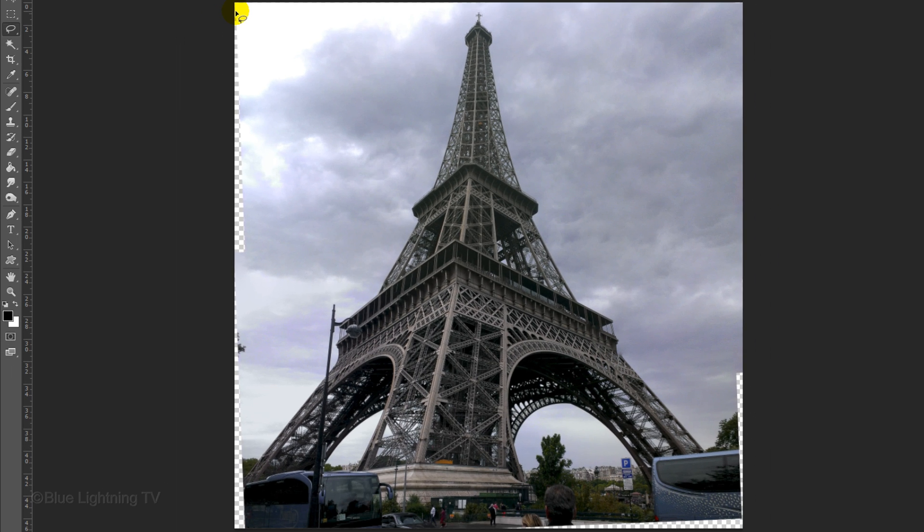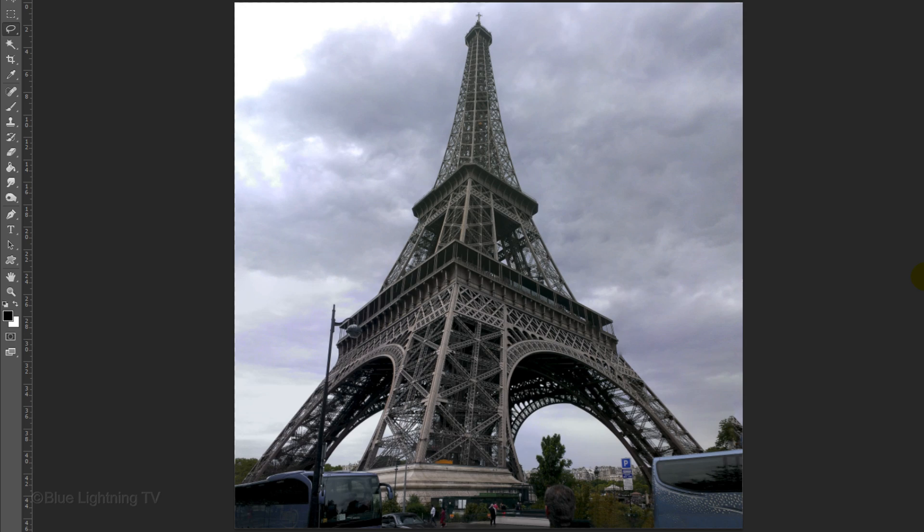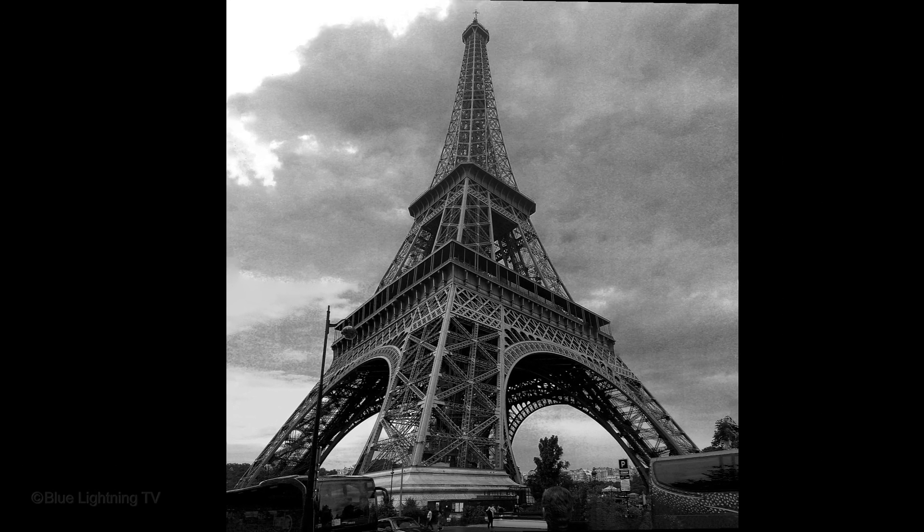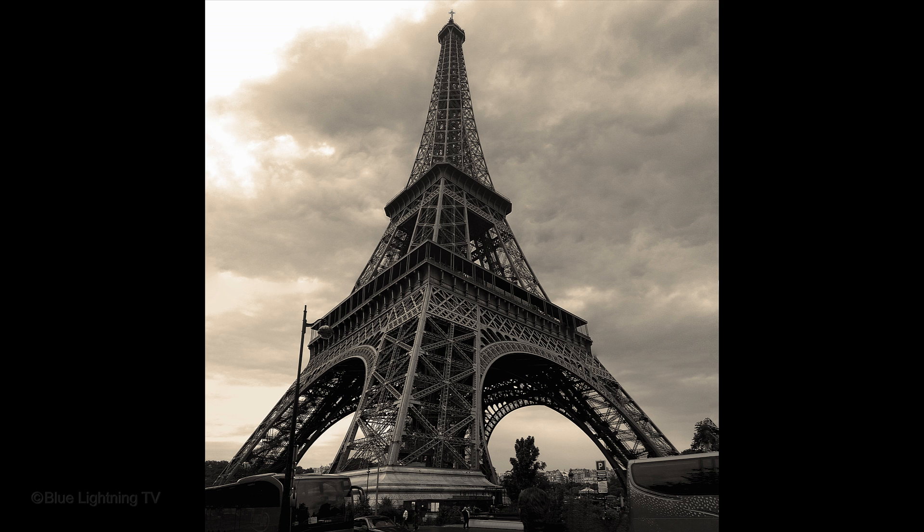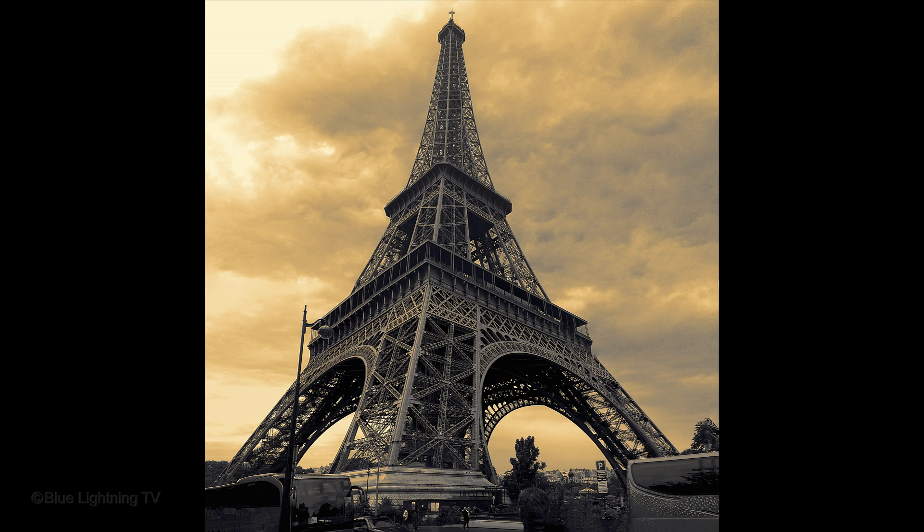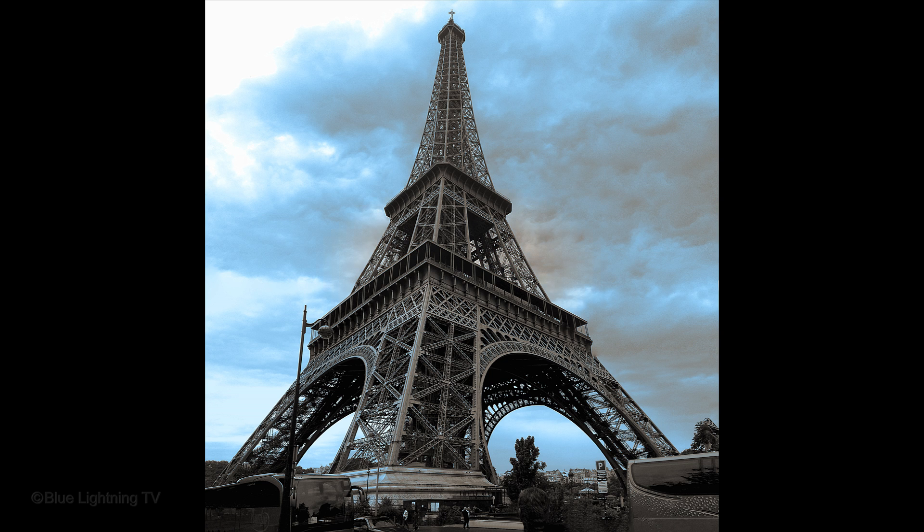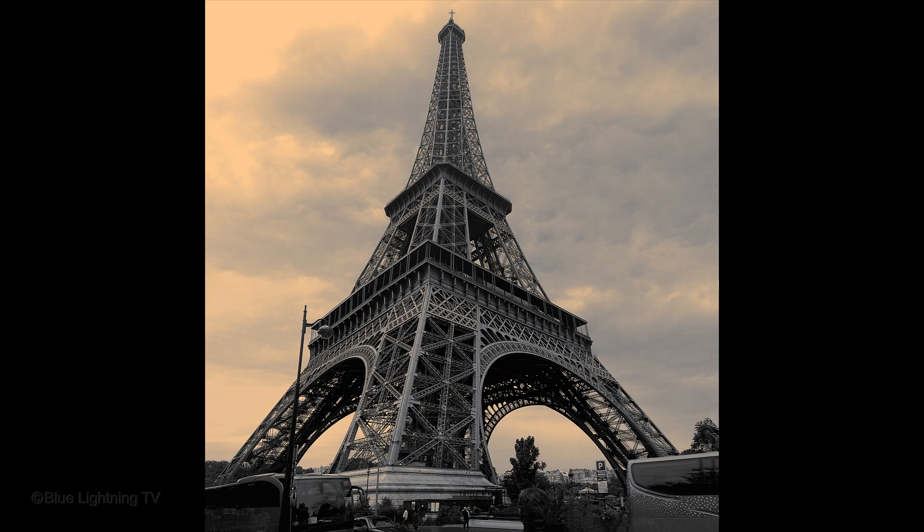Continue this process until all the empty areas are filled in. Once you've created your seamless image, you can transform it into a stunning, dramatic image using the techniques that I'll show you in my tutorial on the black and white and photographic toning adjustment layers. The link to that tutorial is located in the video description.